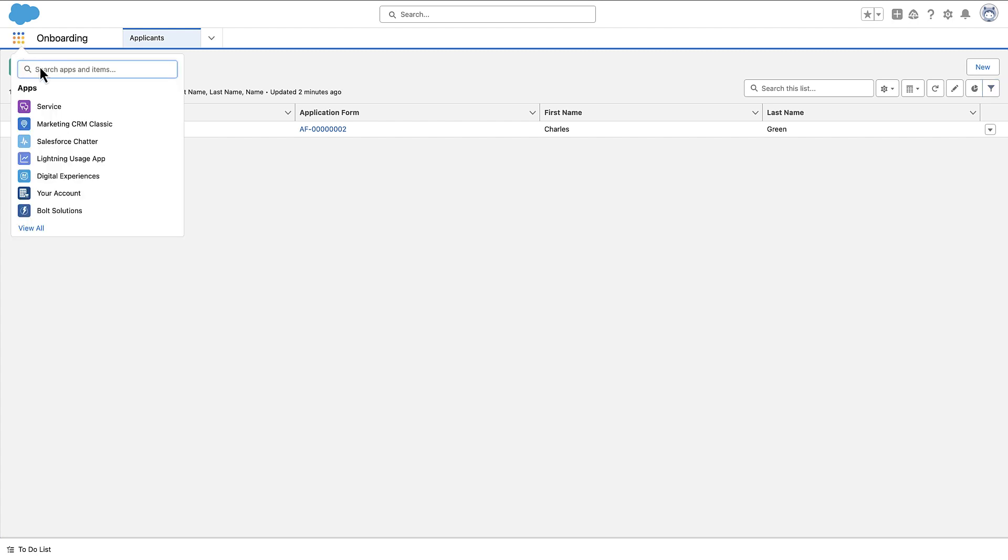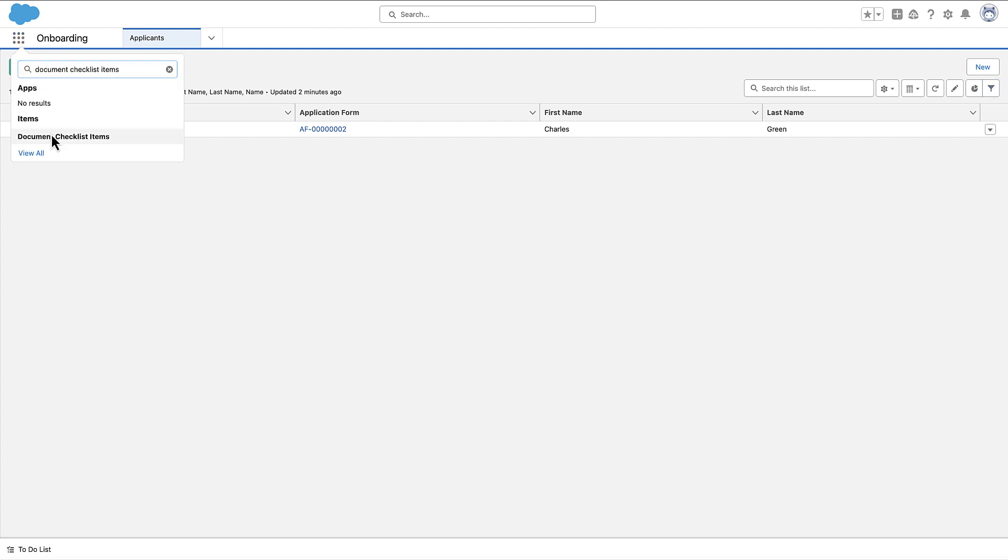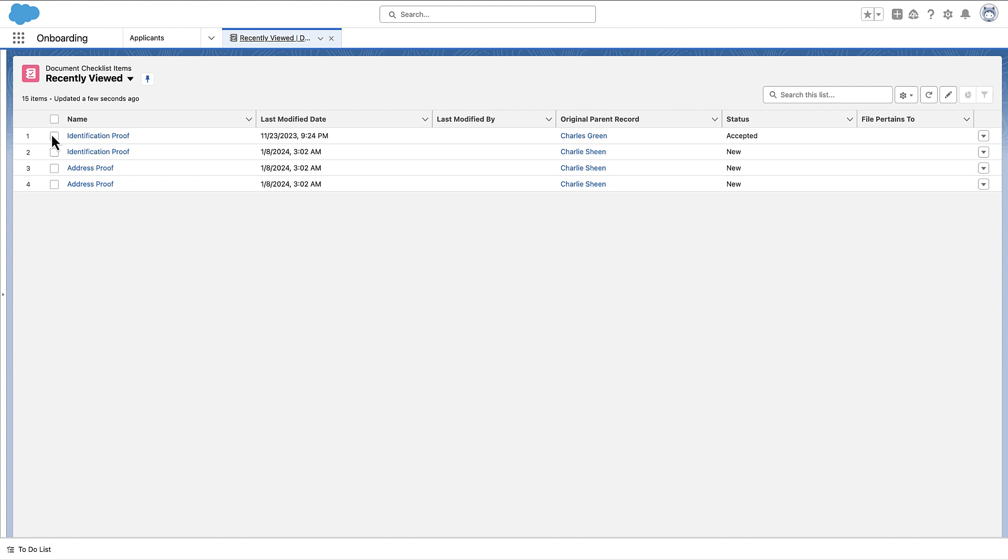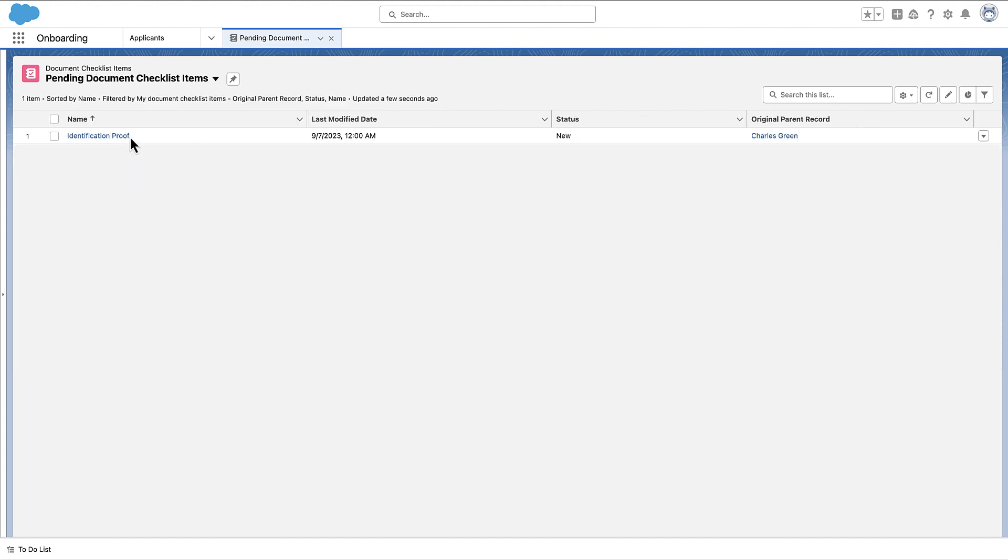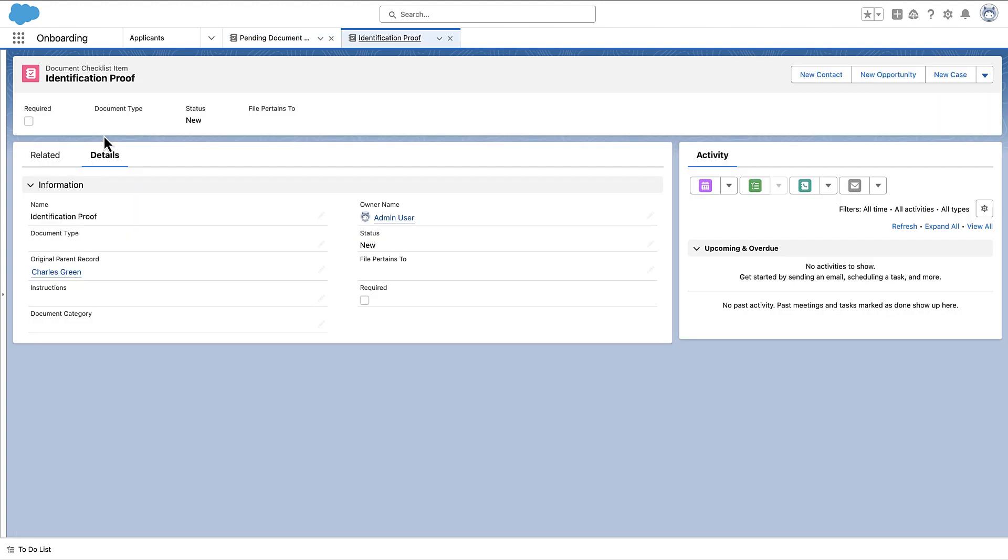From the App Launcher, navigate to Document Checklist Items. From the Document Checklist Items list view, click the Document Checklist Item record that was created when submitting the assessment.